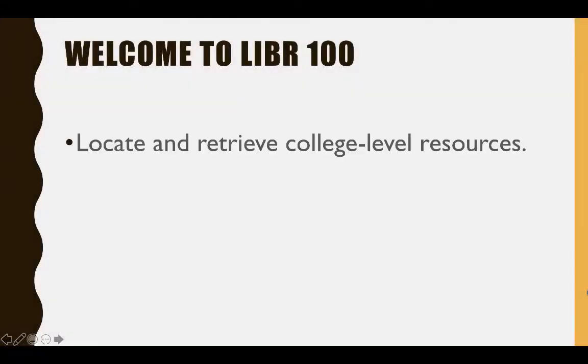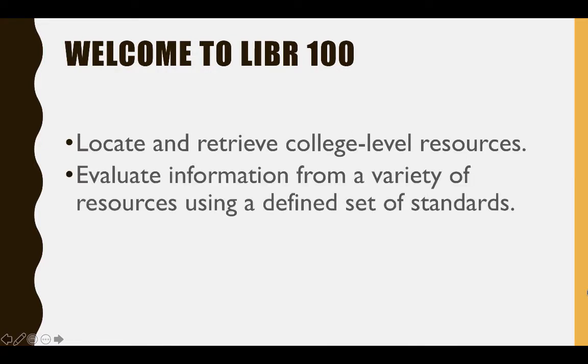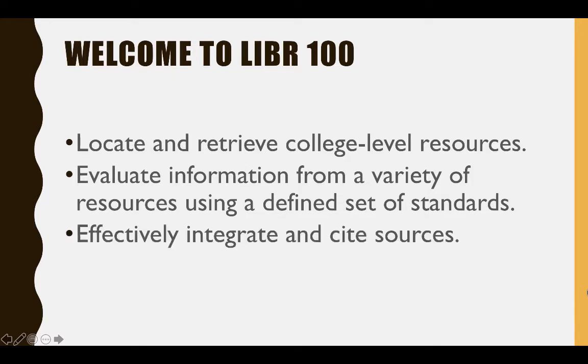In this class you will learn how to locate and retrieve college level resources, evaluate information from a variety of resources using a defined set of standards, and effectively integrate and cite sources.